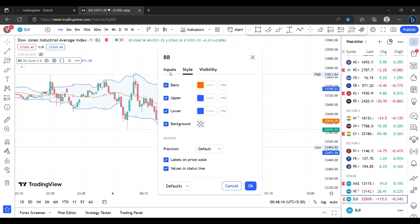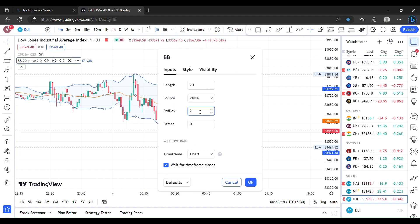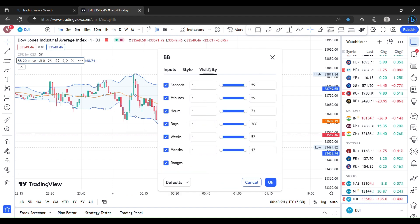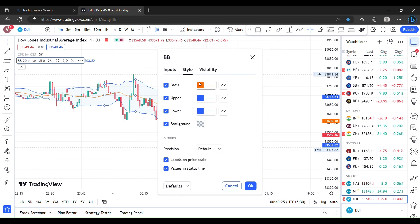Input, standard deviation. We will change the settings — the simple basic setting. The base line is upper and lower. The base line will react as a 20 moving average. The 20 moving average will work.